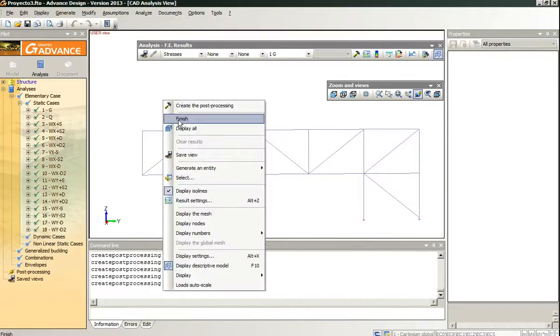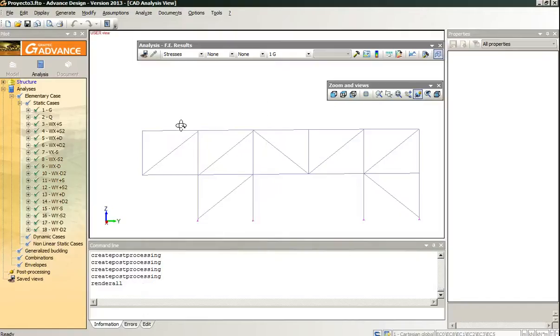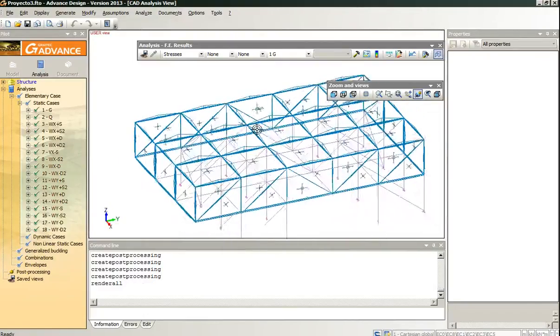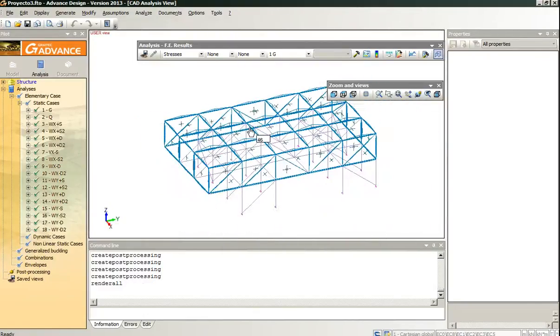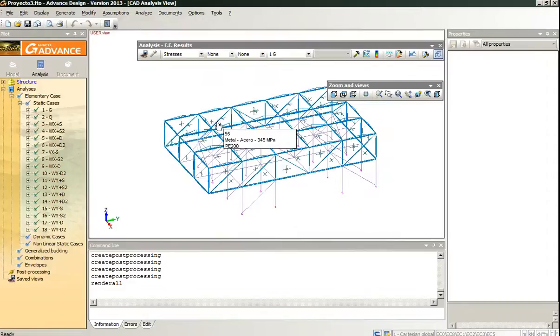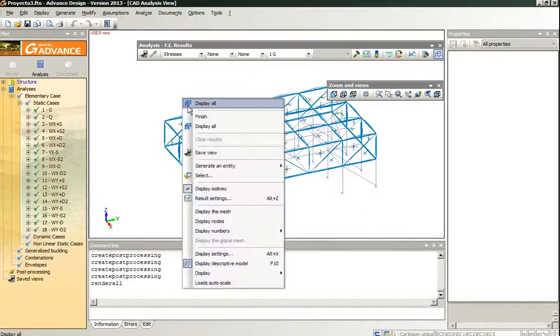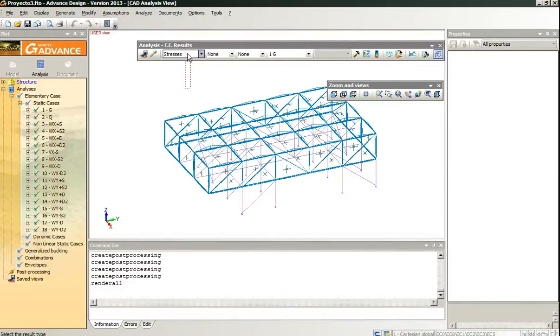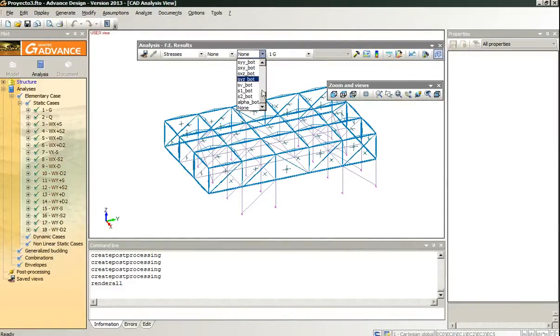And if we display all again, everything again, there is something interesting for the slabs.